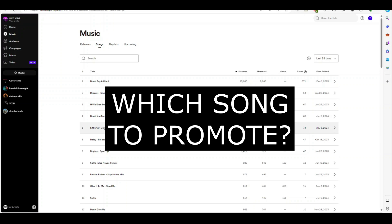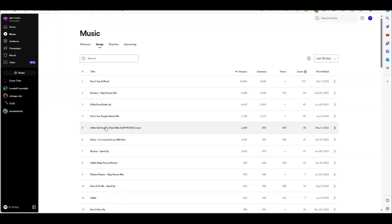Have you ever wondered which song to promote and which song to not promote, which song to invest in and which ones just to leave alone? Well, I've got a little formula which I think might help you guys.